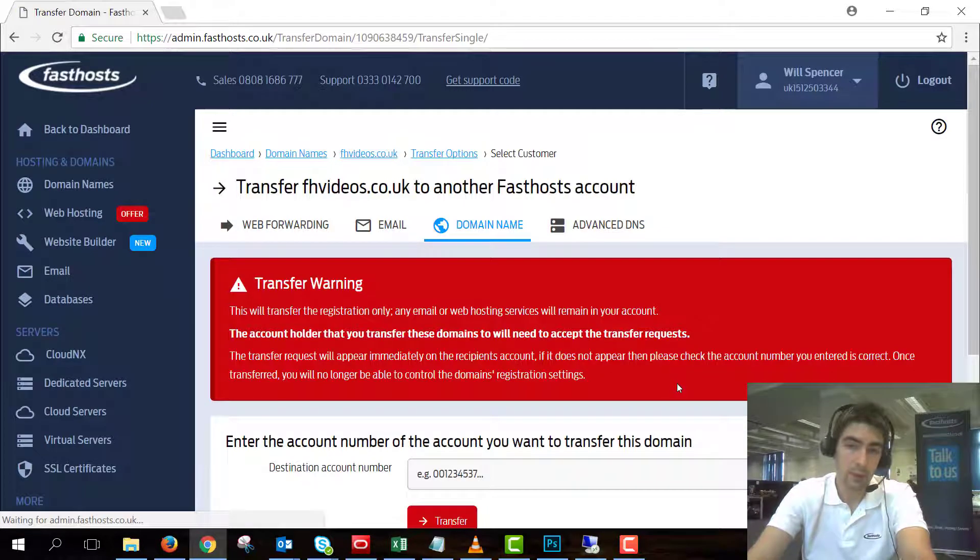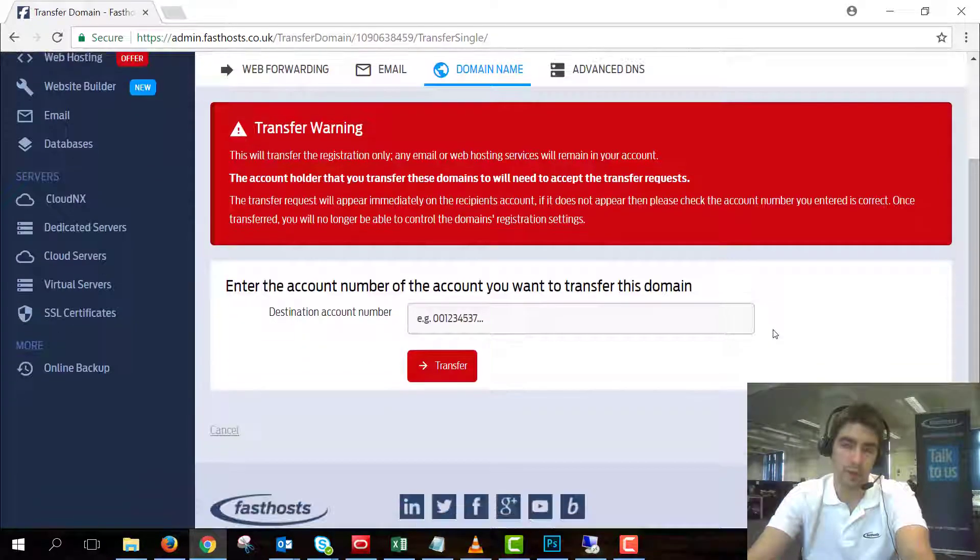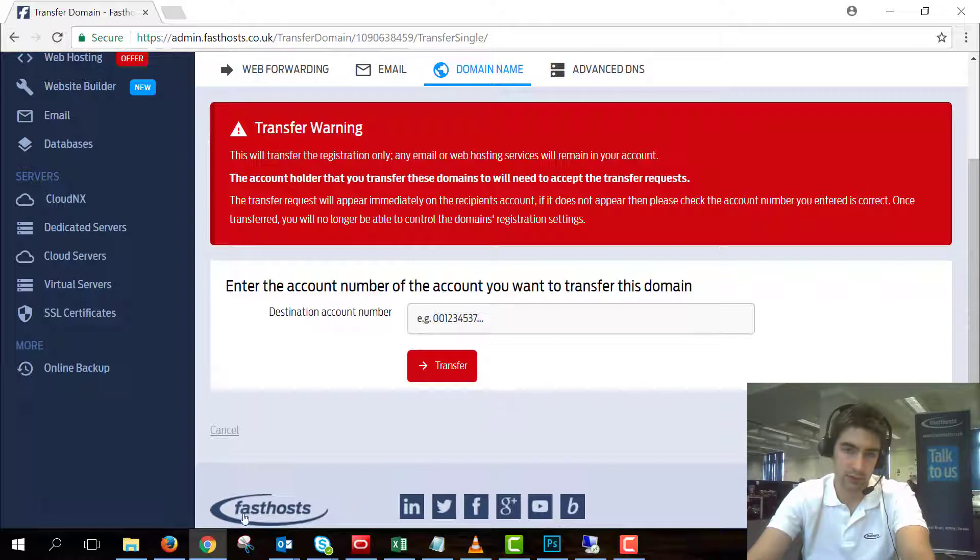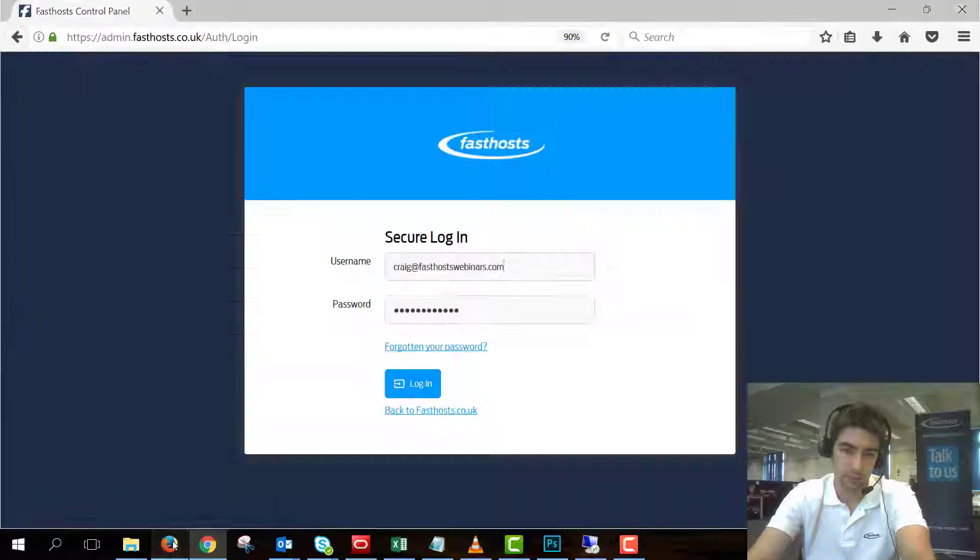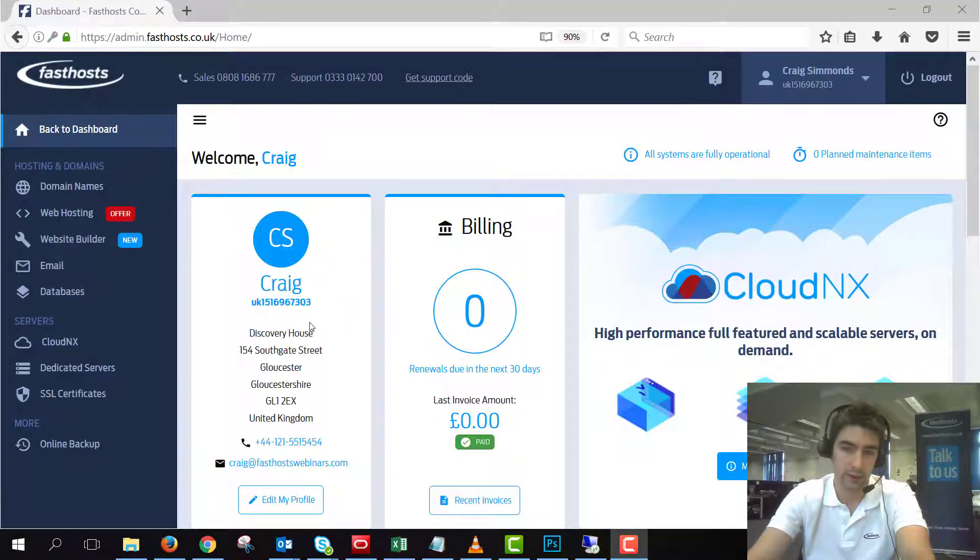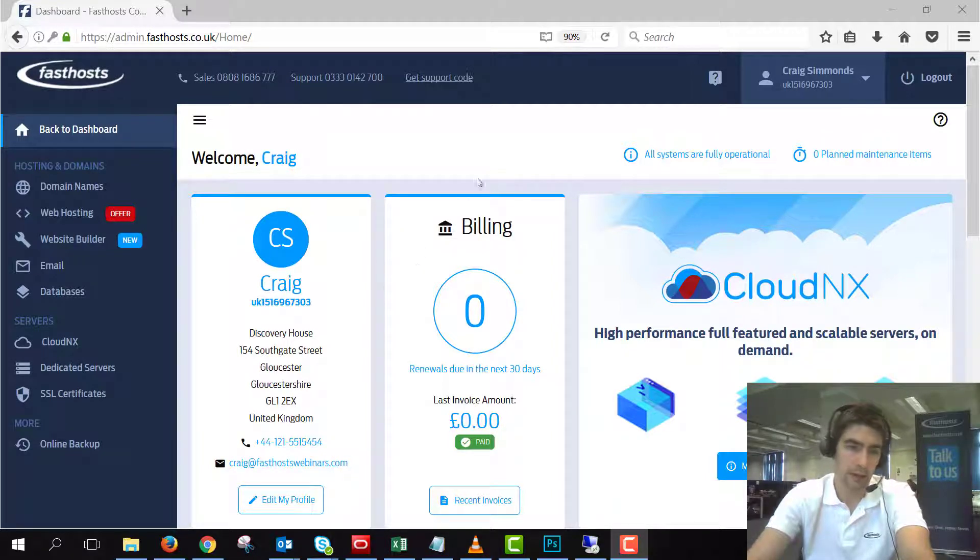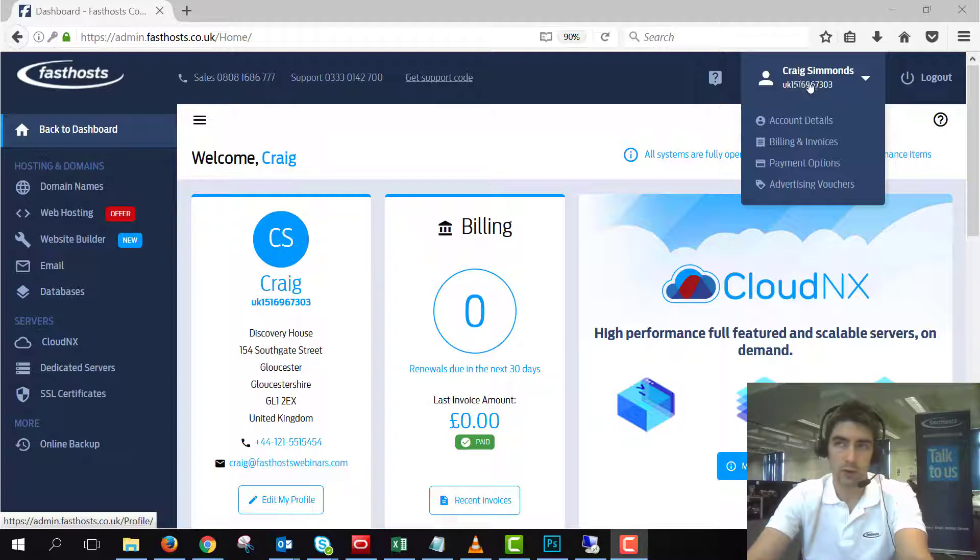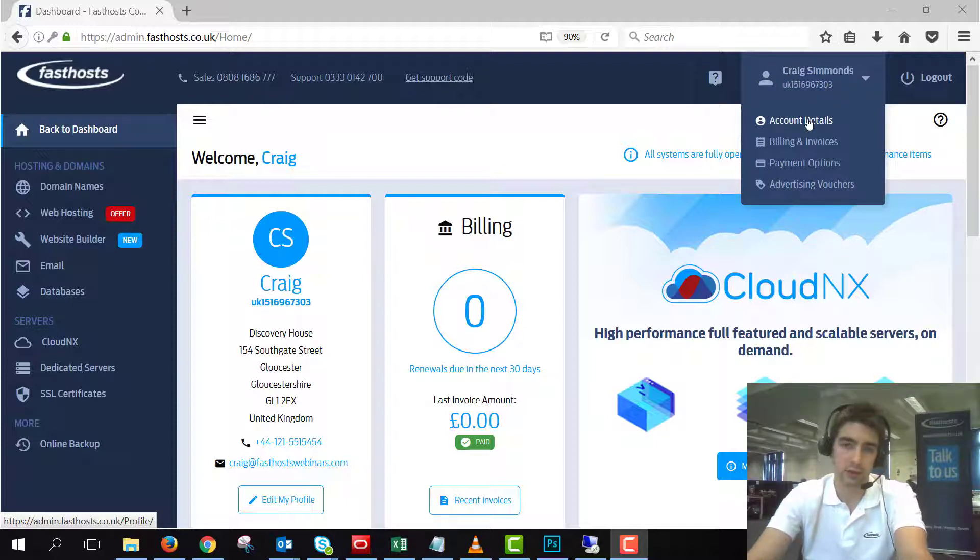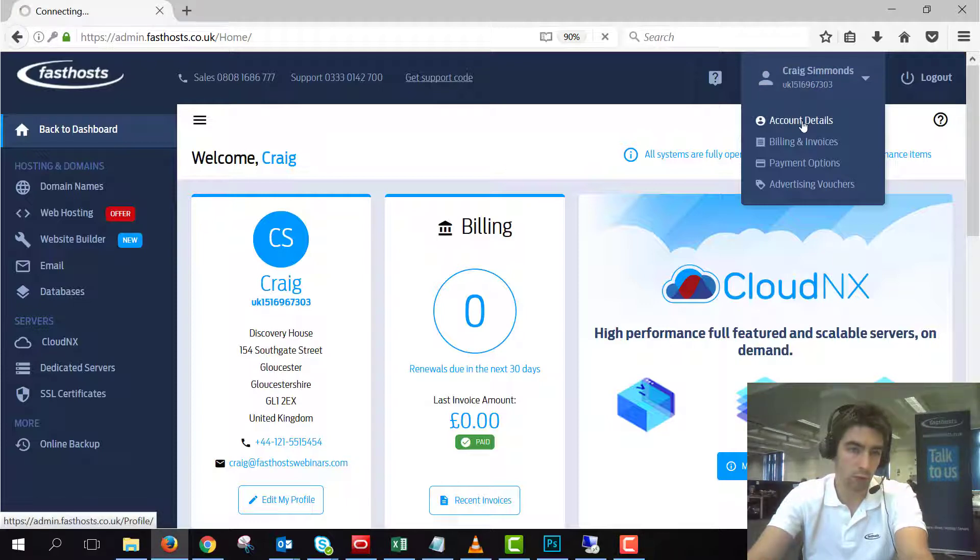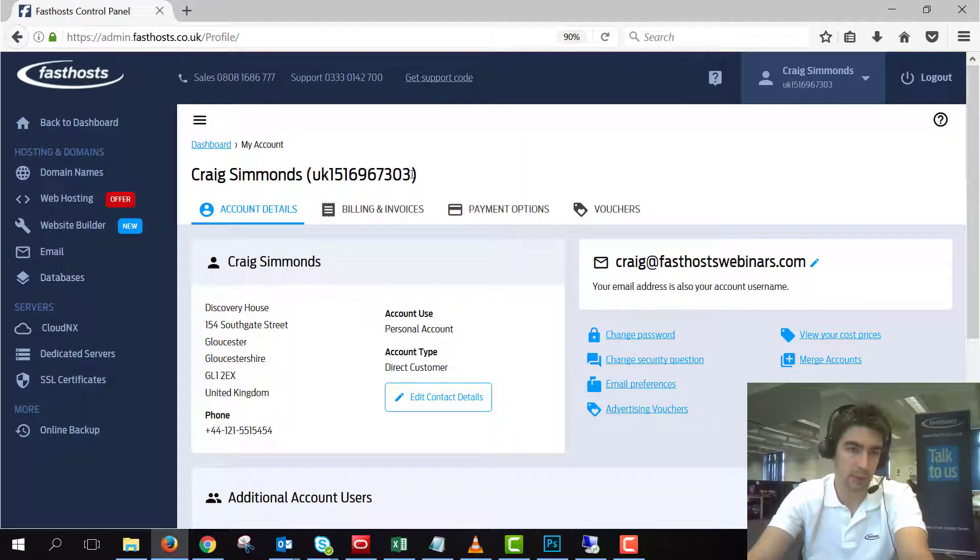Now we're going to need the account number from the other account and I'm just going to log into the other account so I can show you where the account number is. So this is the account I'm transferring the domain to and you can see the account number. If you've not got access to the account you're transferring to, you're going to need to ask the recipient to get this information for you, but this is the number you need and you drop the UK so you do not need to enter the UK part at the start.